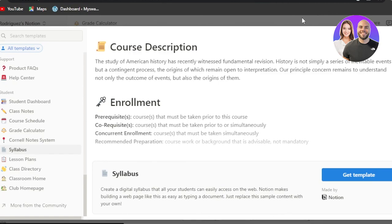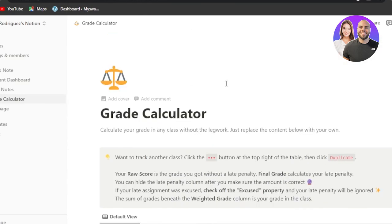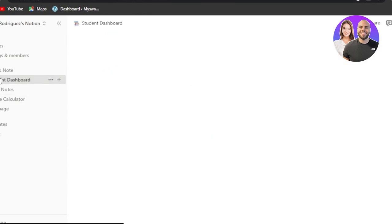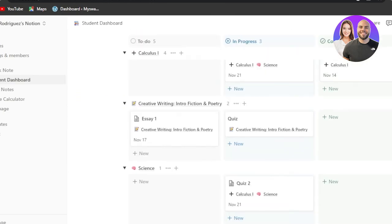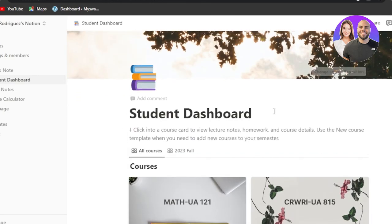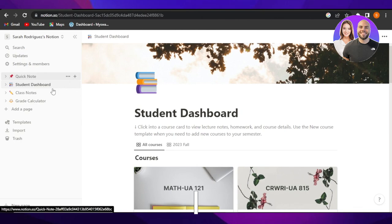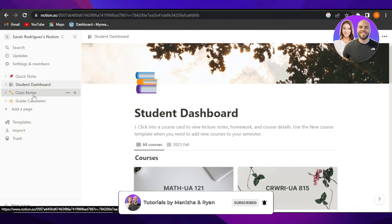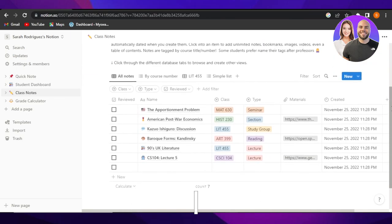Notion is a really good choice for students to organize your school life — homeworks, student dashboard, and everything. Go ahead and check out Notion.so to get your own templates and get more organized and productive with your studies. I hope this was a big help — give this video a thumbs up, leave a comment, turn on bell notifications, and subscribe to the channel!